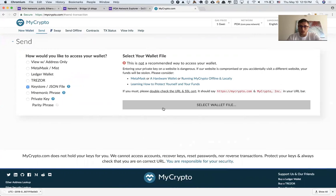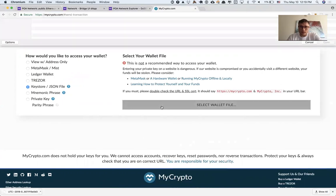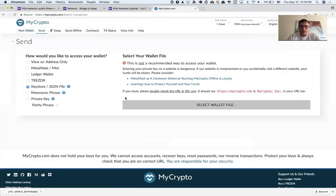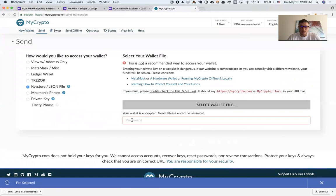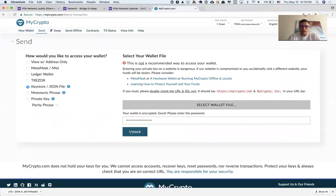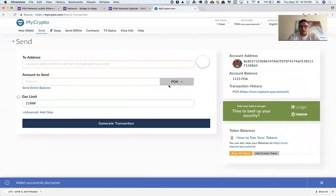I can click select wallet file here, provide my password, and unlock the account.